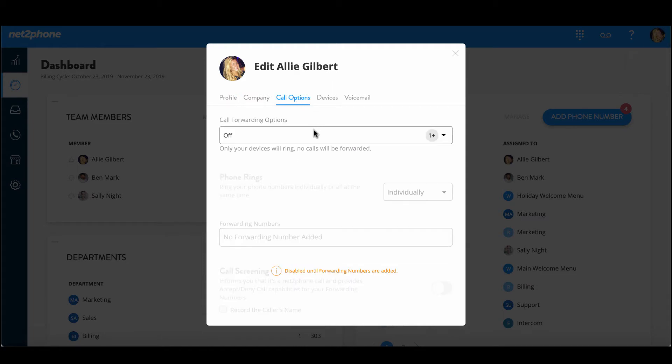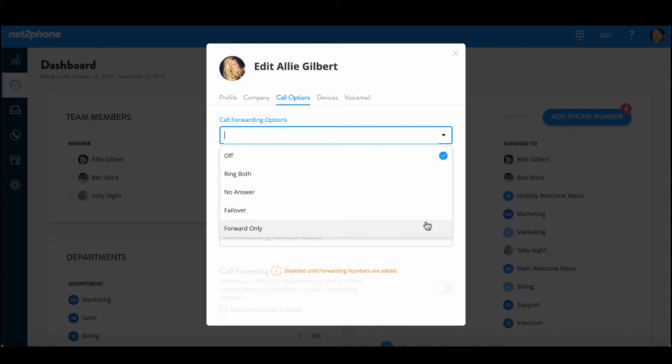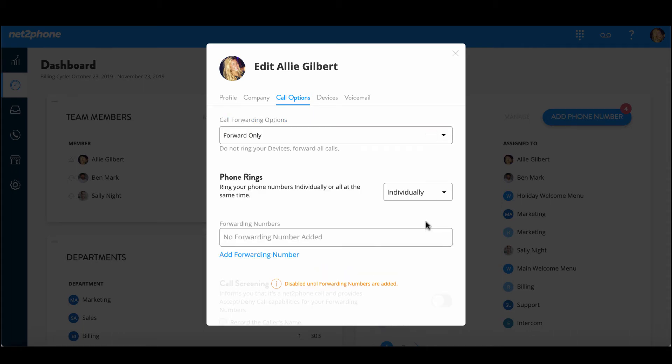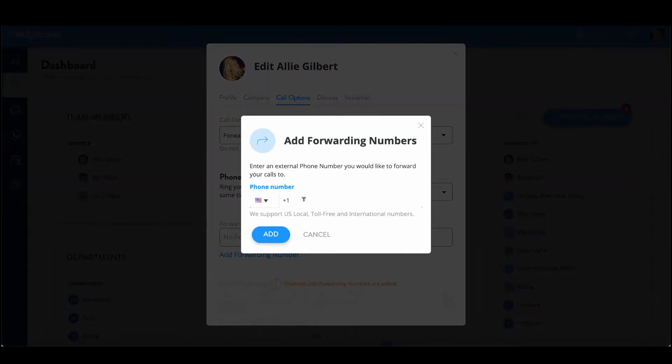Now if you notice by default we have this call forwarding option to off but we're going to go ahead and turn that feature on. So let's go down and select forward only and then down here we can click add forwarding number. You can choose to add your mobile device or any additional forwarding numbers.